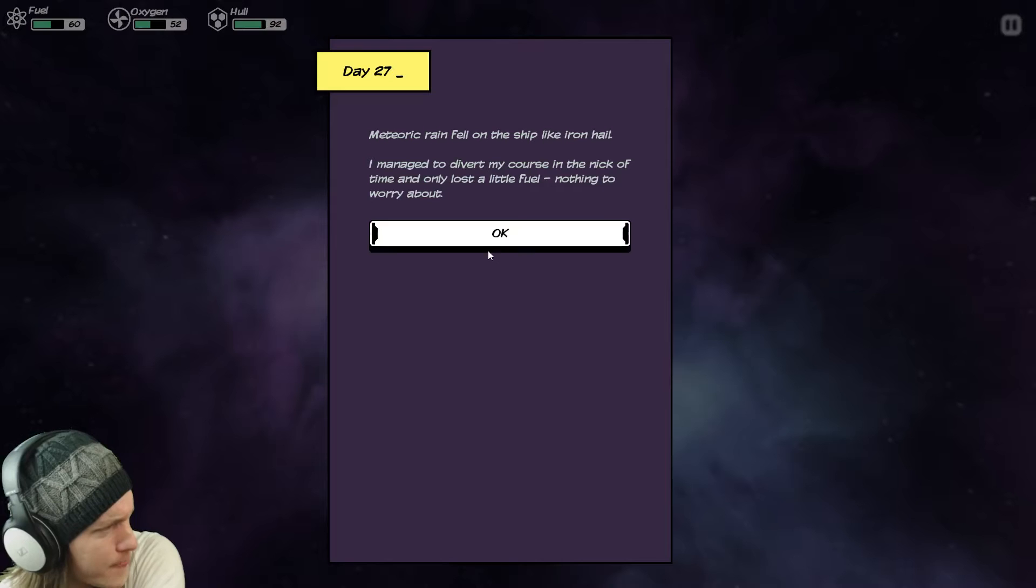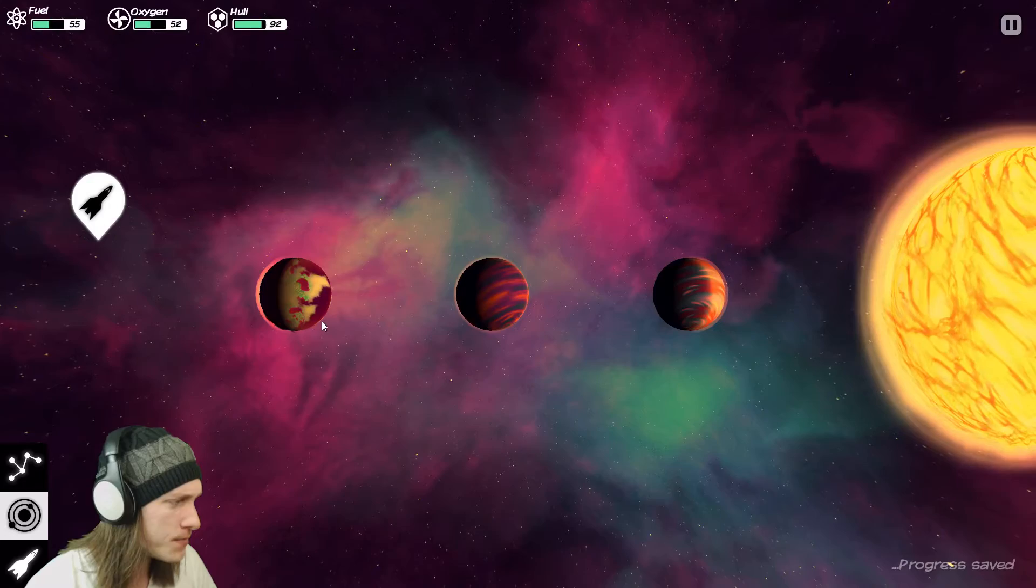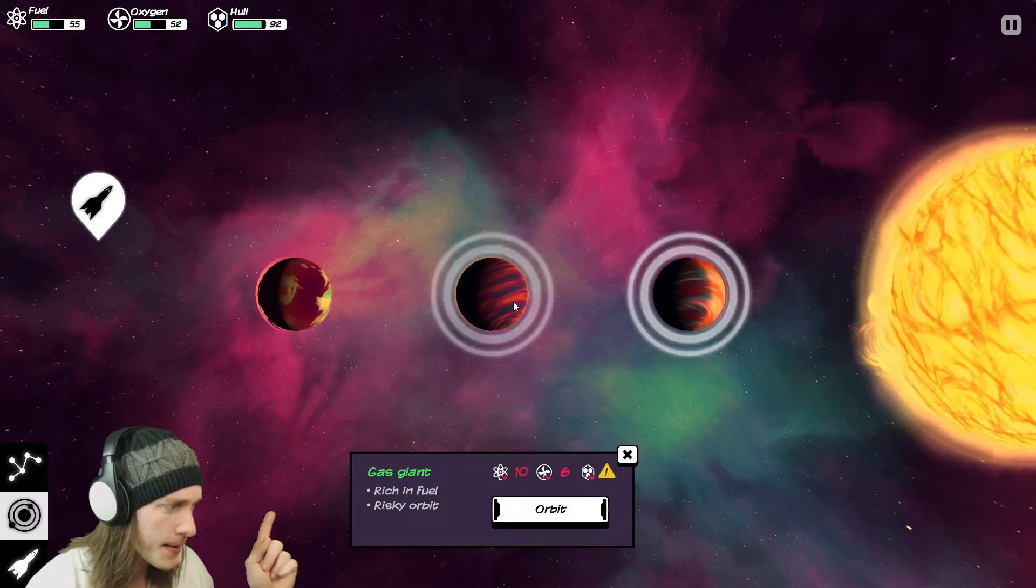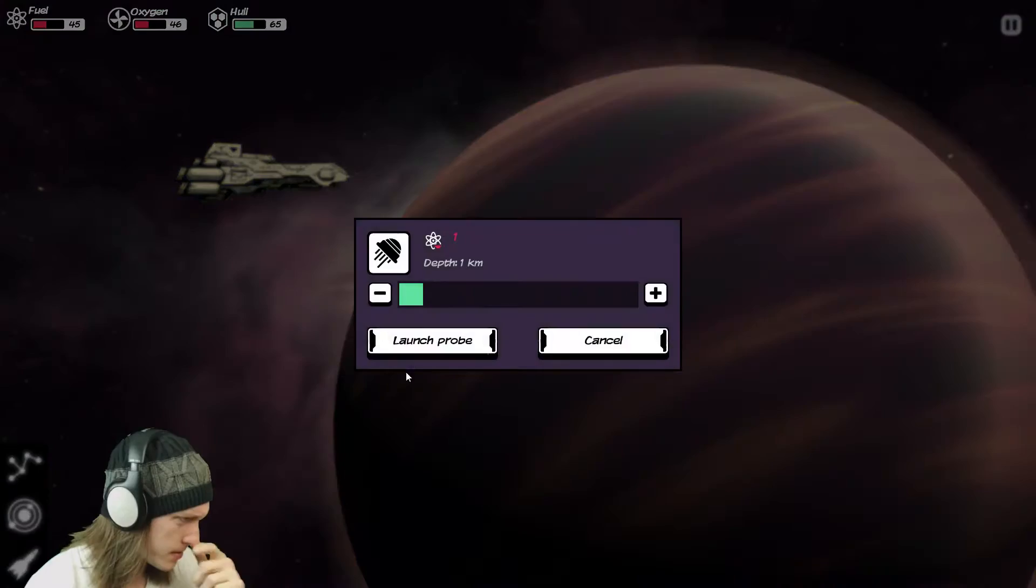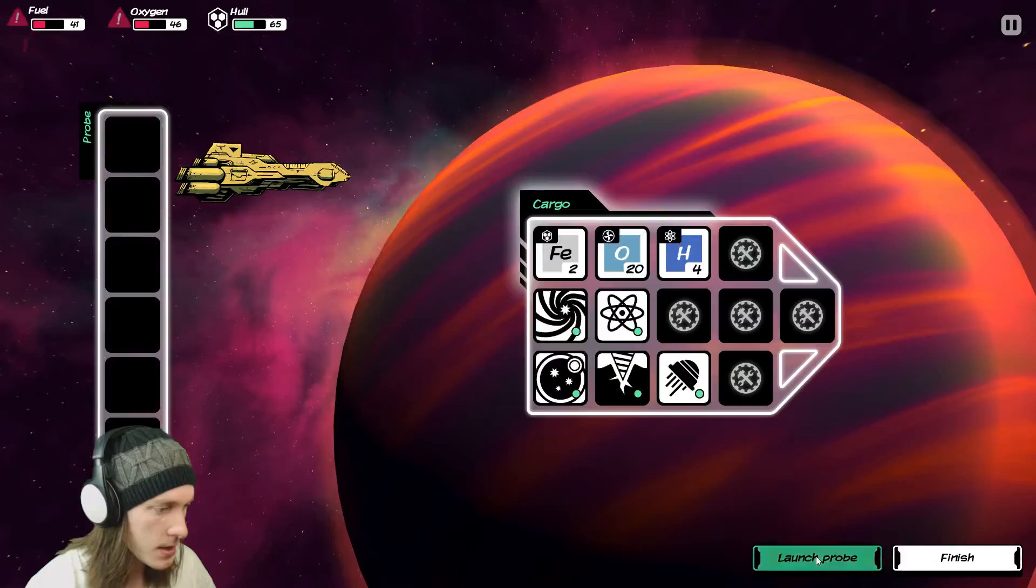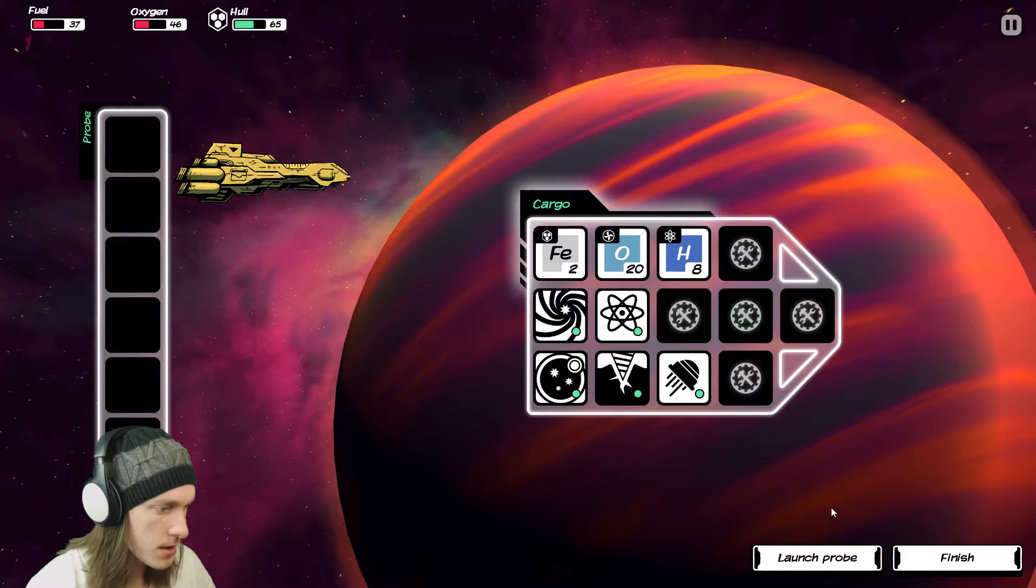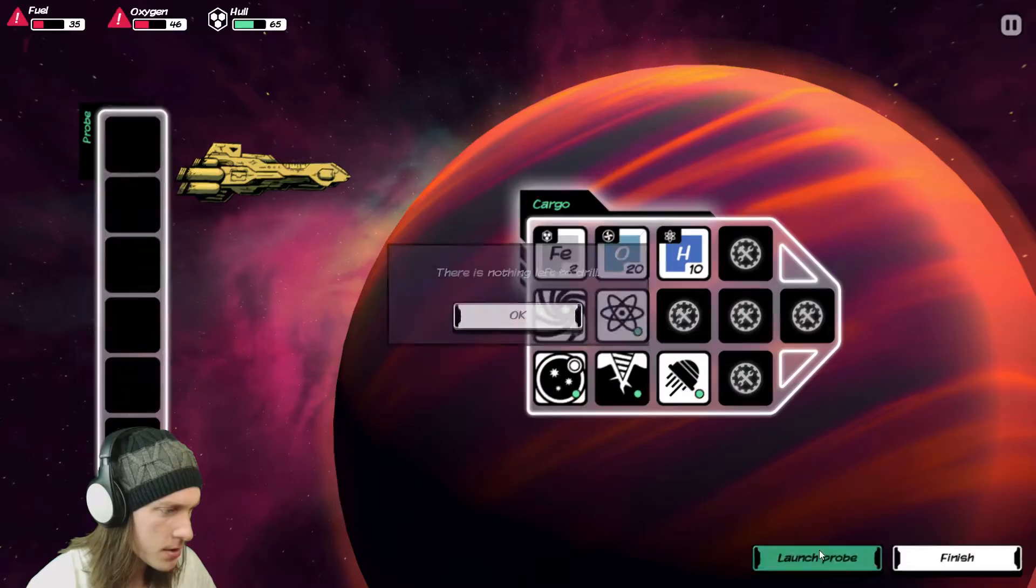Meteoric rain fell on the ship like iron hail. I managed to divert my course in the nick of time and only lost a little fuel. Nothing to worry about. 5 fuel. Not really that bad. Hey! Garden planet. Perfect. Love it. A gas giant and a gas giant. Purple gas giants are the best gas giants. Right? 27 damage. Son of a bitch. Seriously. This planet, these planets in fact. I found three of the same type. Rich and nothing. Oh my god. I could find more hydrogen if I just boiled my water. Right. There's nothing left. Finish.